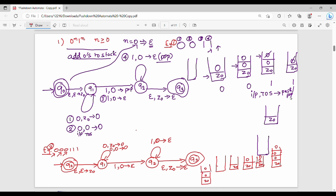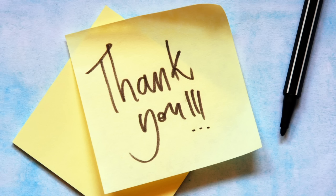If you want to add a zero, you pop the topmost zero. Next, you pop the next zero. Finally, you pop the next zero — and you have an empty stack. When you start and end with empty stack, you accept the string. Friends, we will see the next example in the next video. Thanks for liking and sharing. Bye, see you next time.